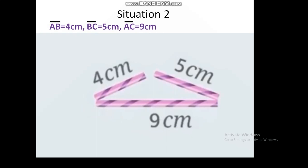In situation 2, if we take a 9 cm straw in place of 11 cm, still we will not be able to draw a triangle. Construction of a triangle is not possible even in the second situation if the sum of two sides of the triangle is equal to the third side.